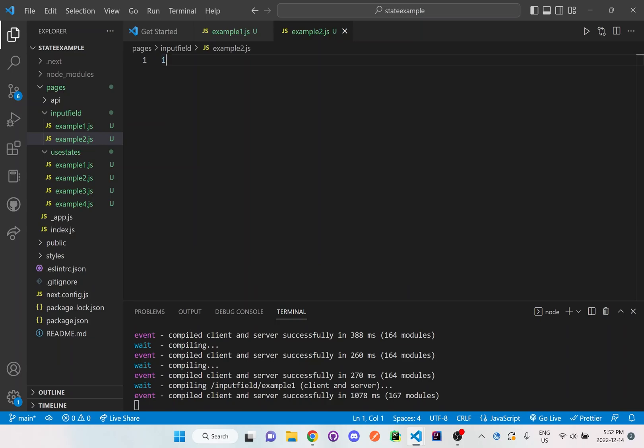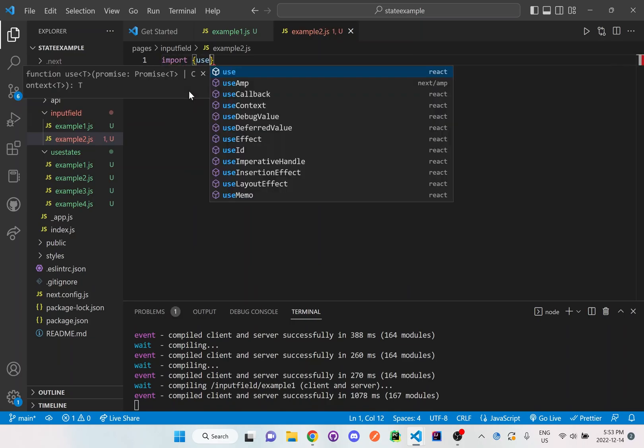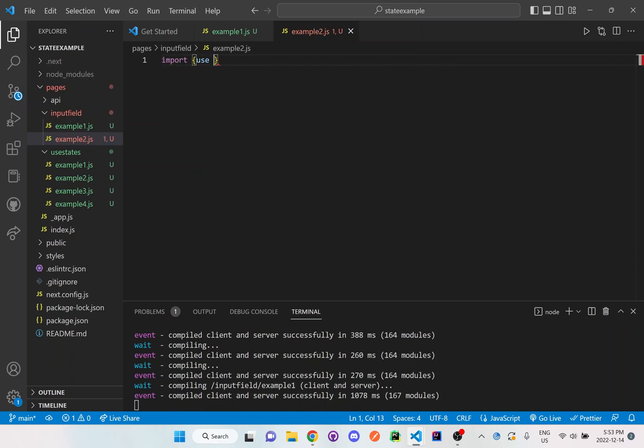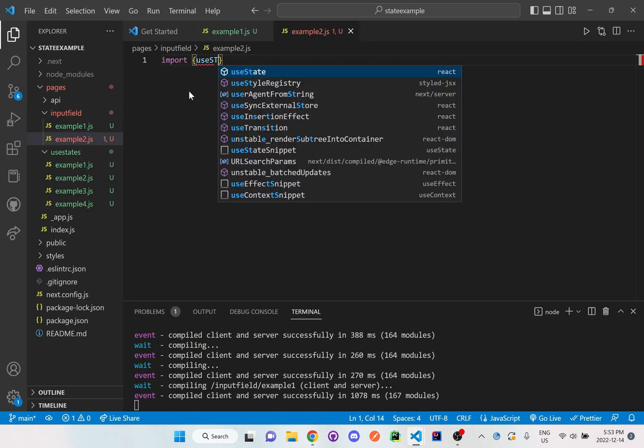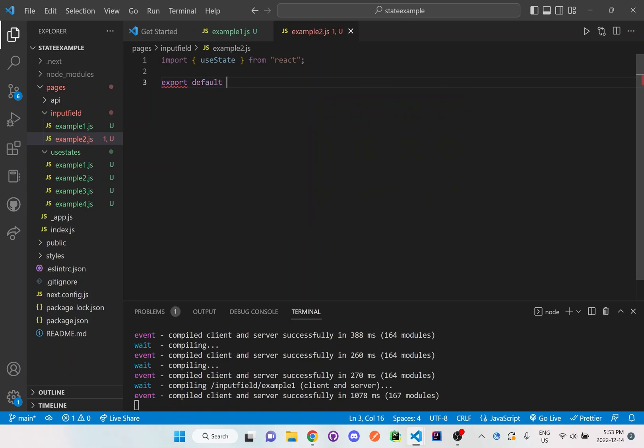And what we'll do here is we'll do import useState from React and I will export this function.